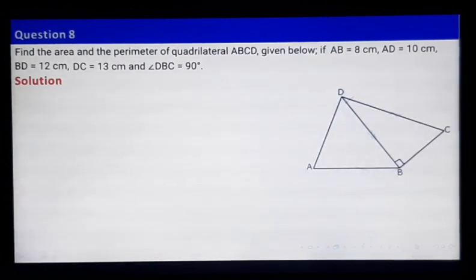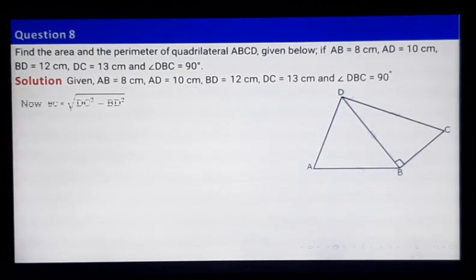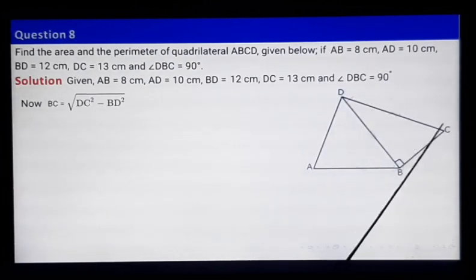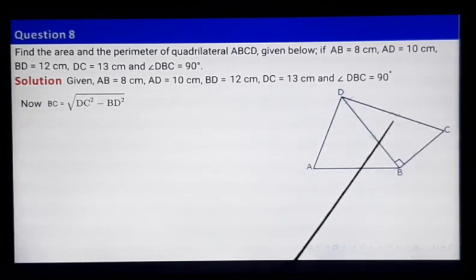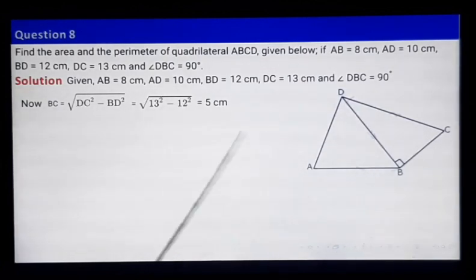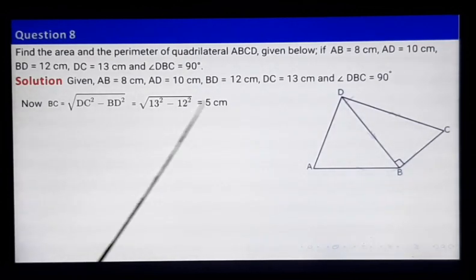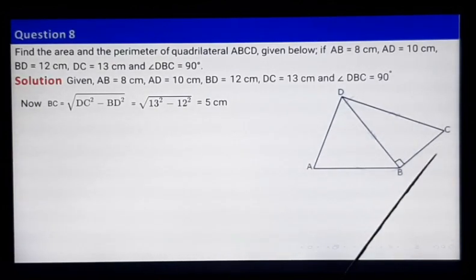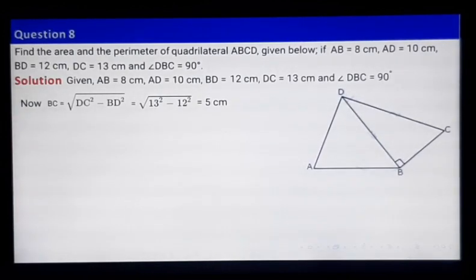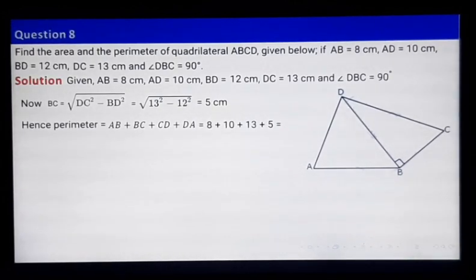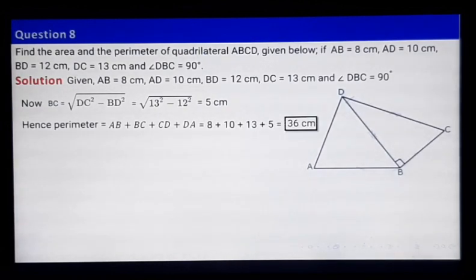BC turns out to be 5 centimeters, since DC is 13 and BD is 12. Now that we have BC and all remaining sides — AB, BC, CD, and DA — the perimeter equals AB plus BC plus CD plus DA, which gives 36 centimeters.